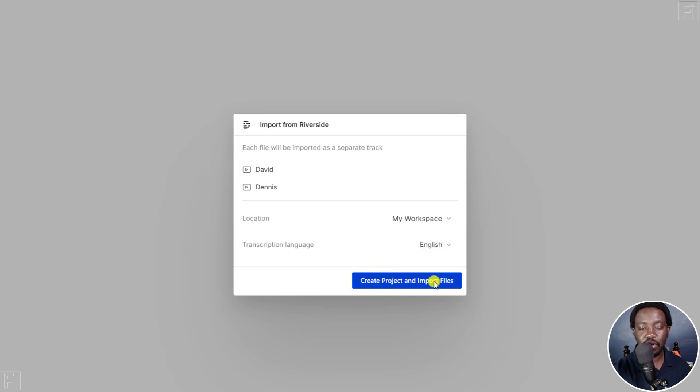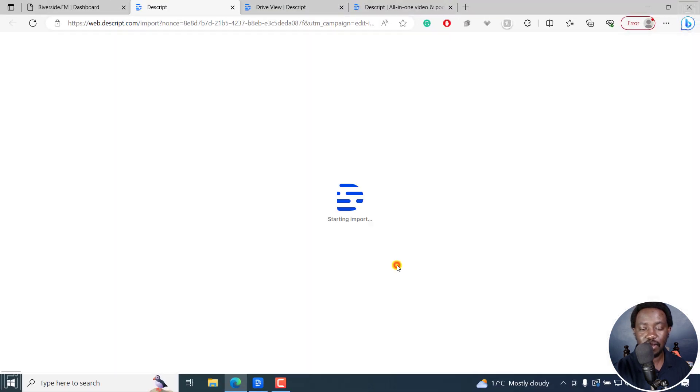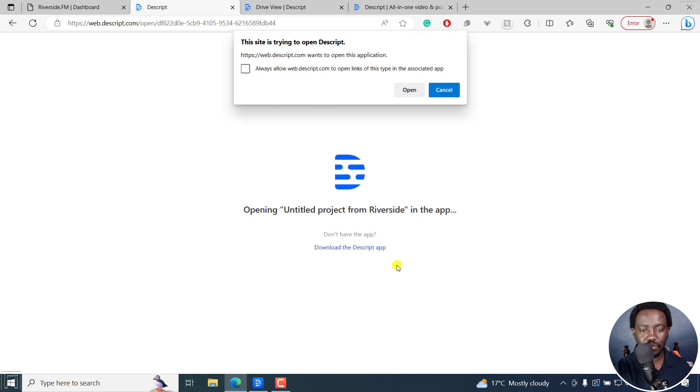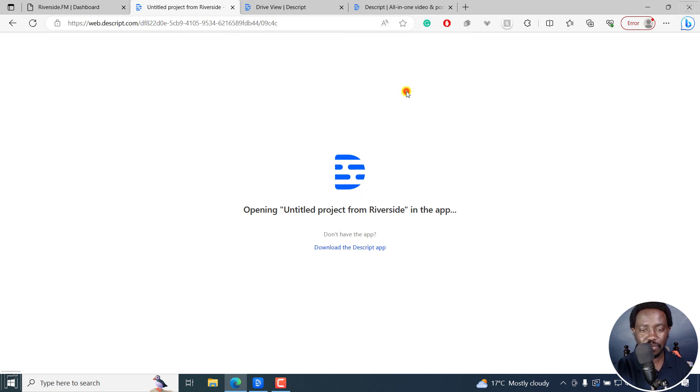I'll click on create project and import files. Click on that. And once you're satisfied with that, it's going to give you this option to open the Descript app, either on Windows or Mac. Click on open.